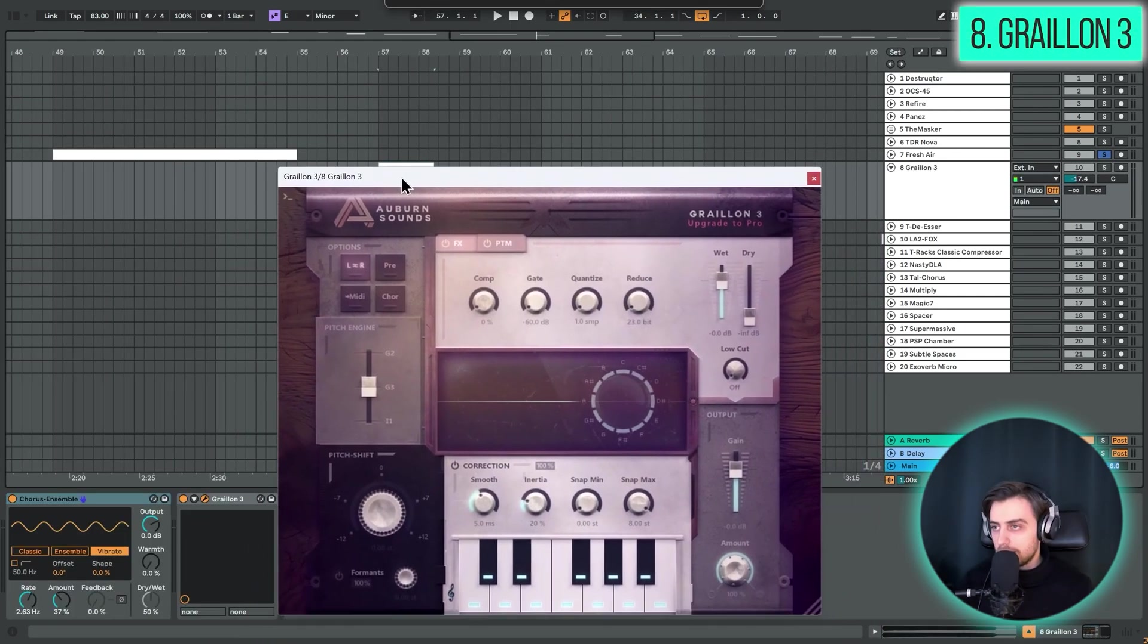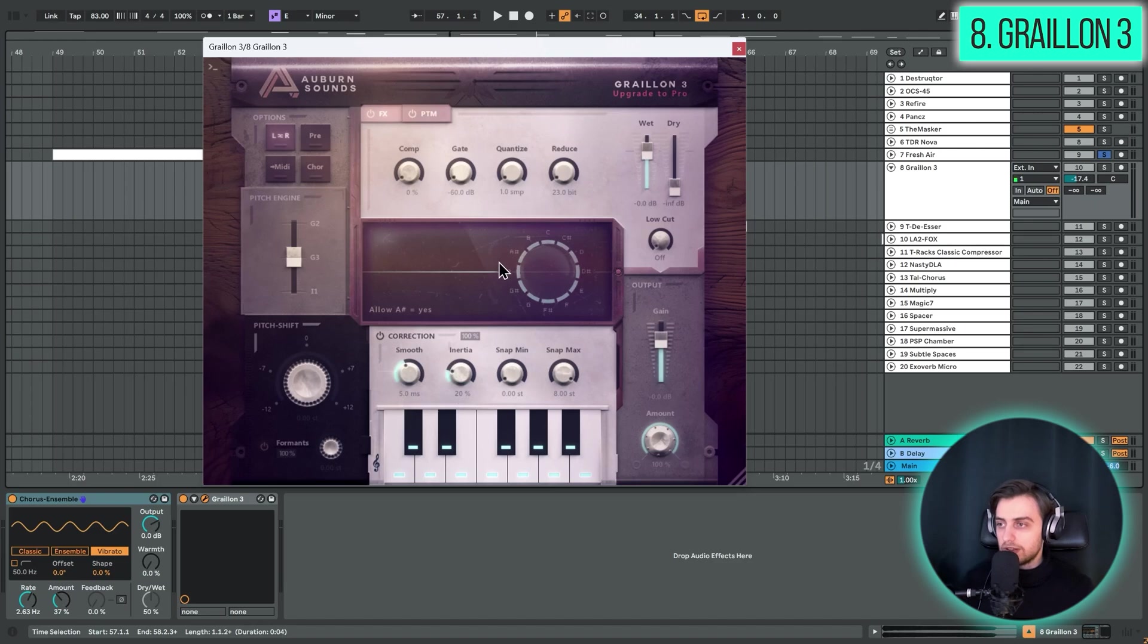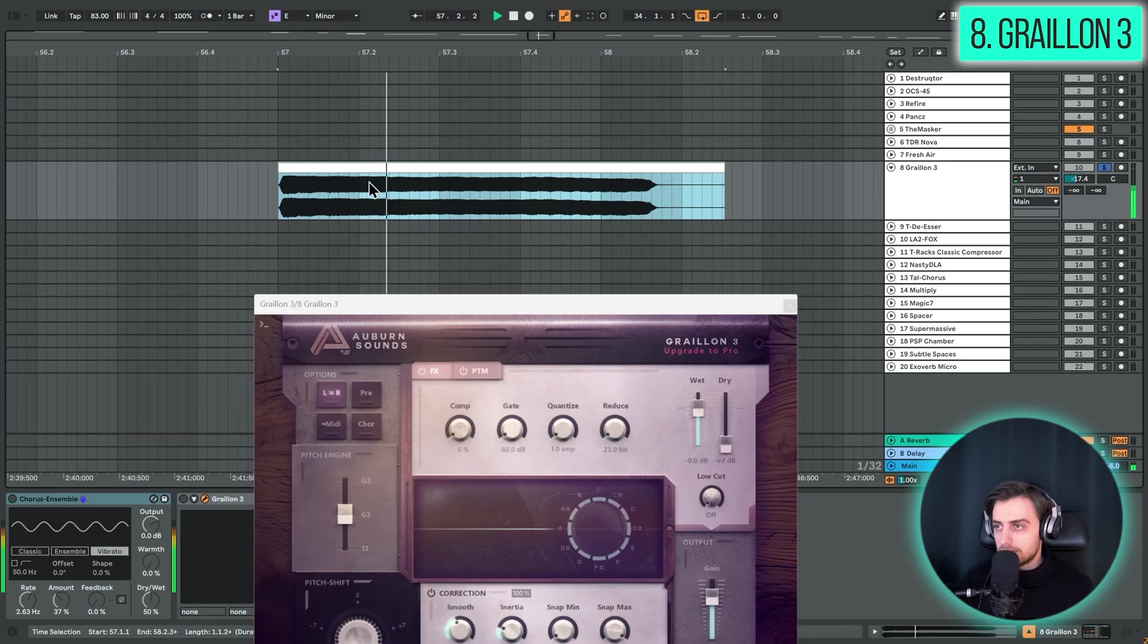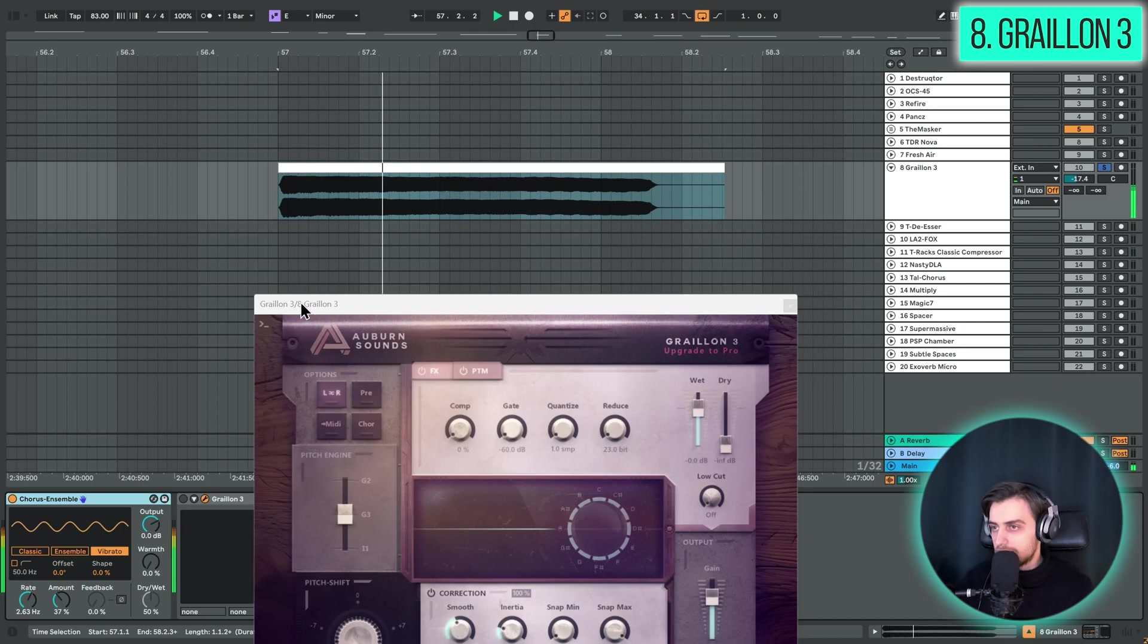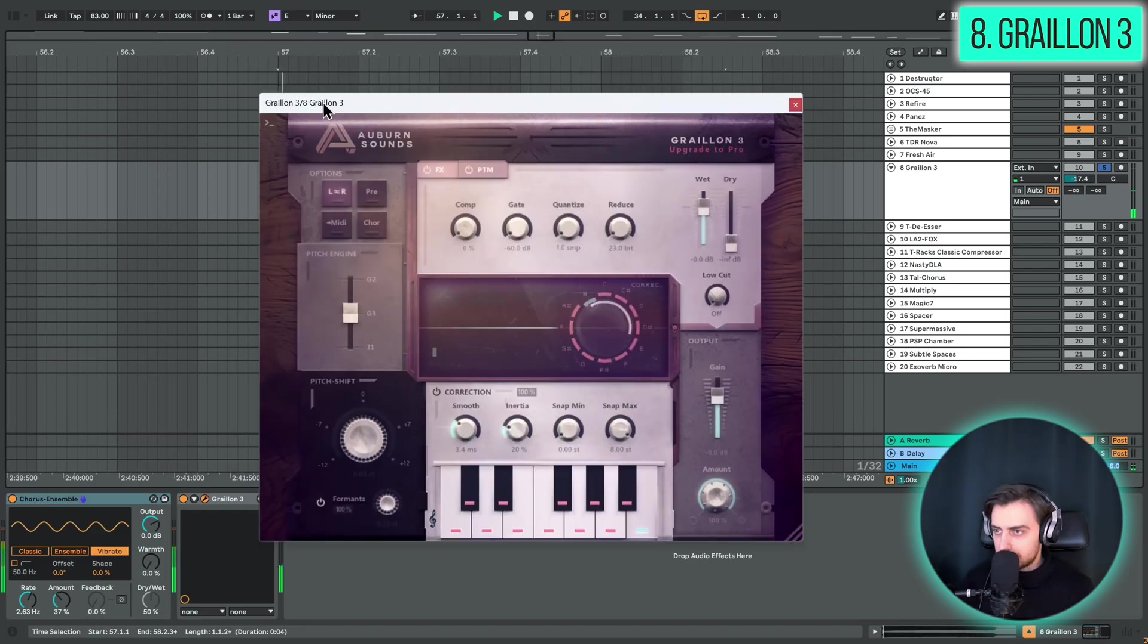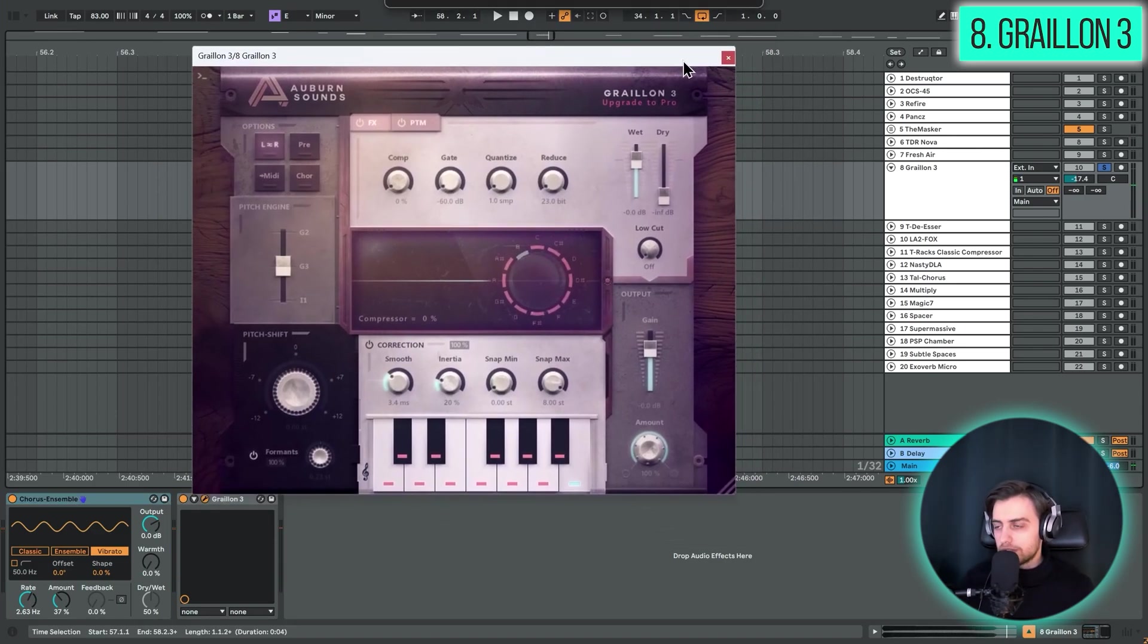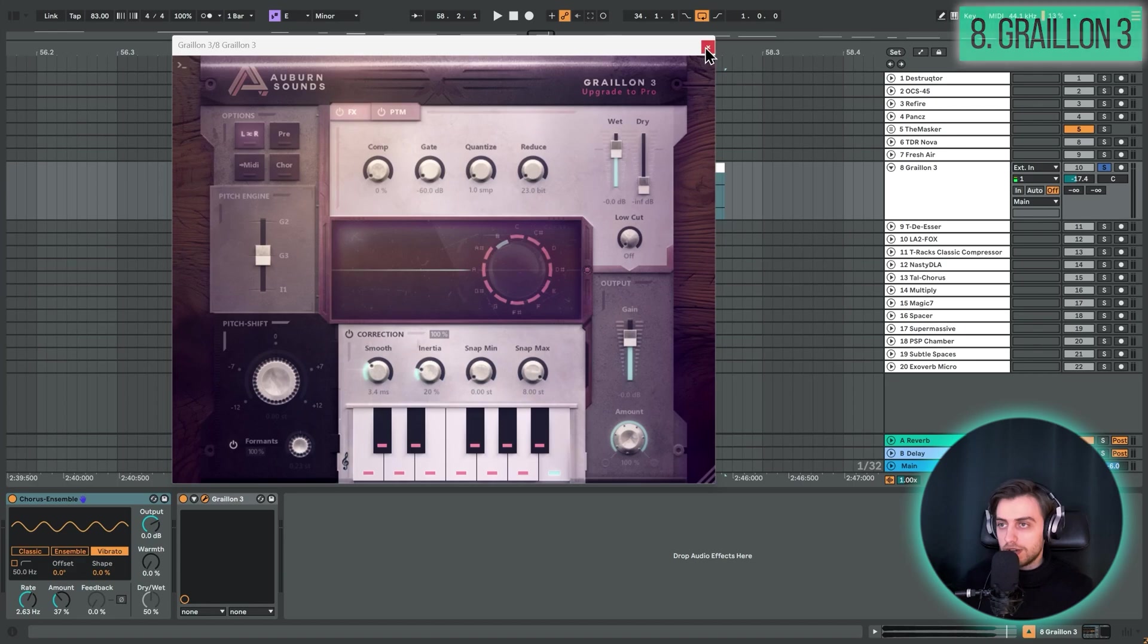So next up we have a plugin called Graillon. And this one is an absolutely free autotune plugin. Or Pitch Correction plugin. Whatever name you prefer. So I just have a very static vocal sound here. And I'm adding vibrato here with this chorus ensemble. Of course, it sounds very comical. But now I can just show you how it corrects the pitch. And you can obviously get T-Pain vocals out of this. And it's a nice alternative to Autoshift, the new Ableton device.